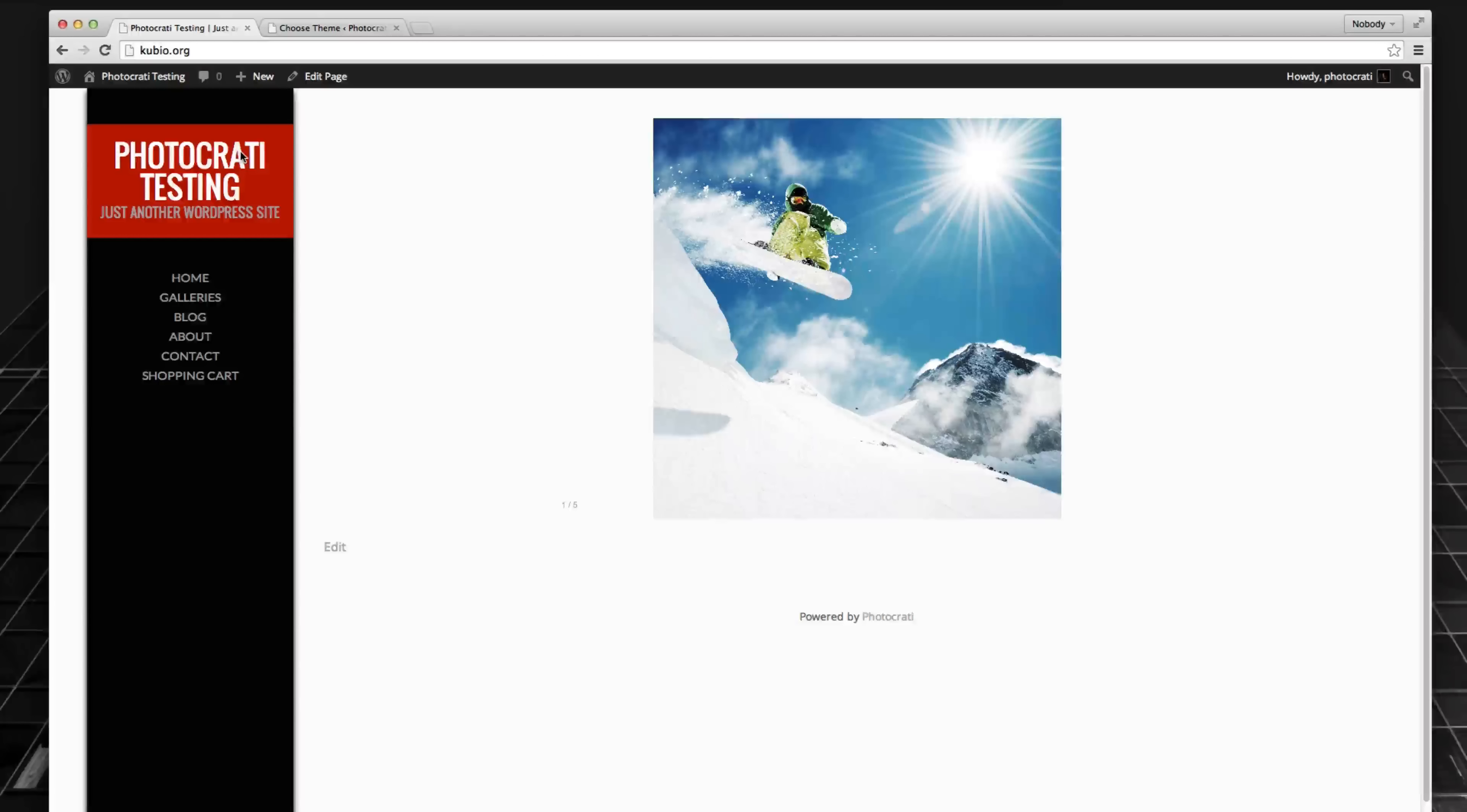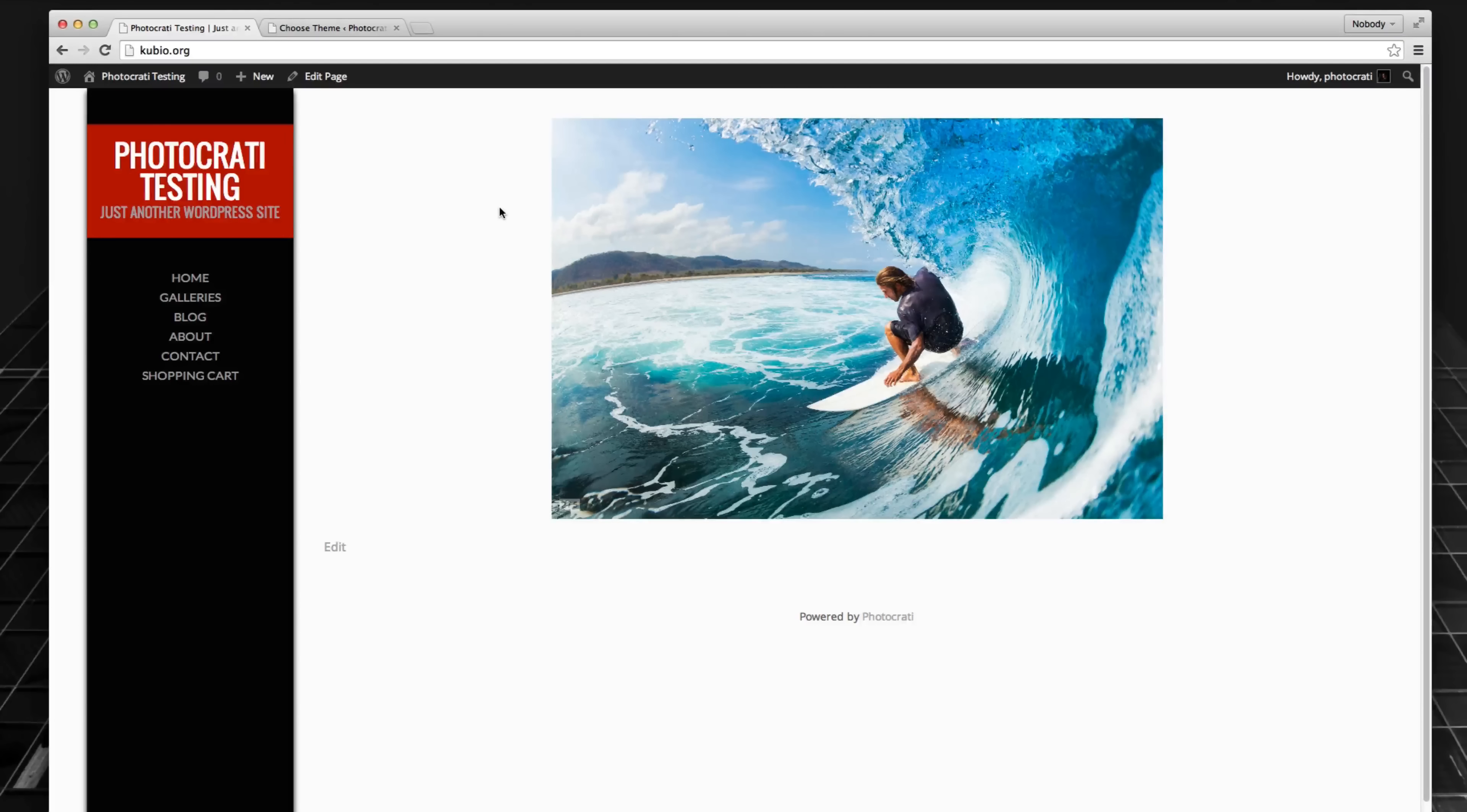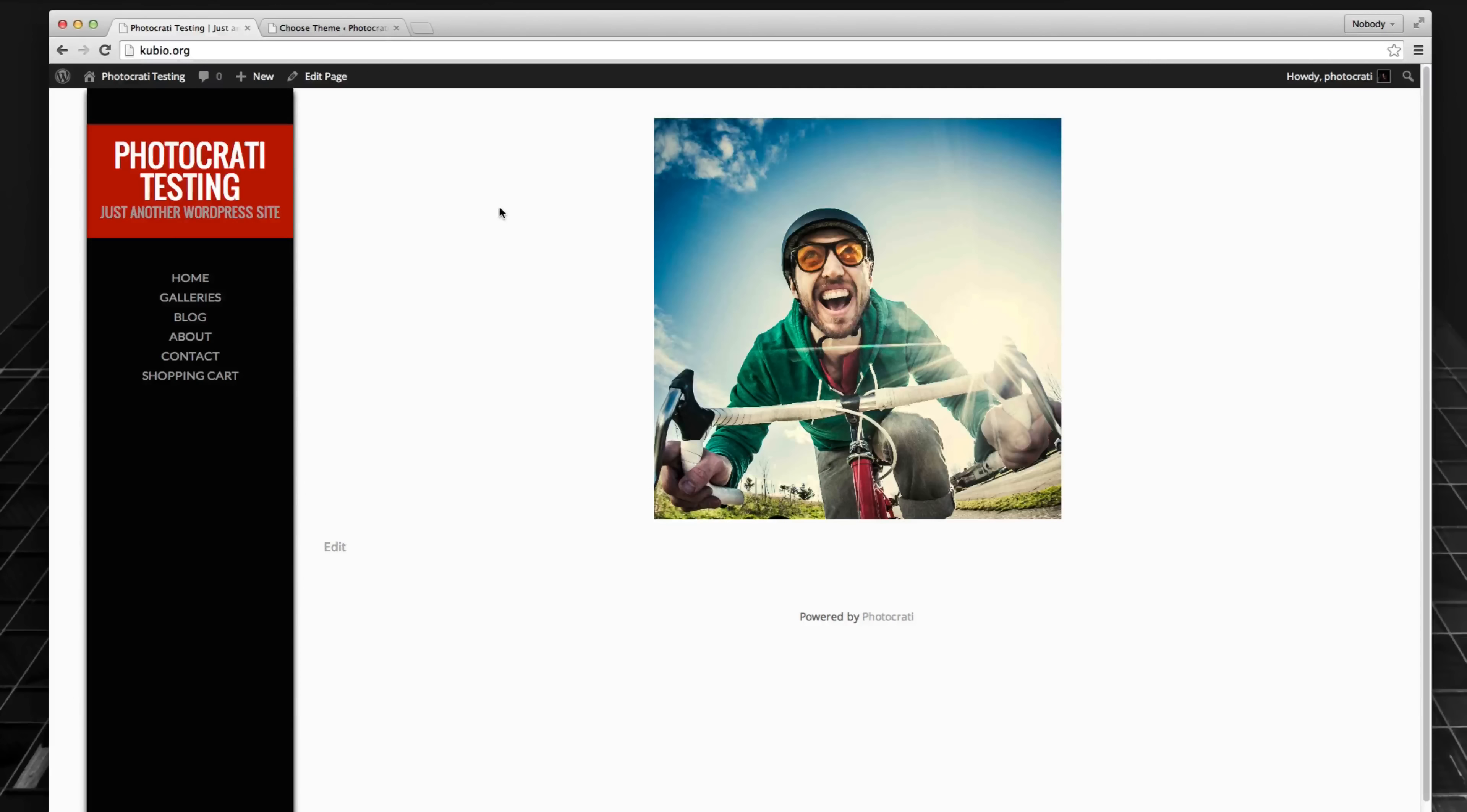Hey everybody, this is Scott Widenkiewicz from Photo Karate, and in this video I want to quickly show you how your galleries are now also responsive, not just the theme itself, but also the gallery.